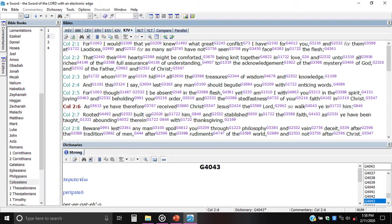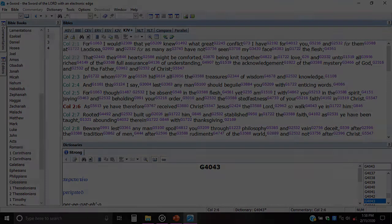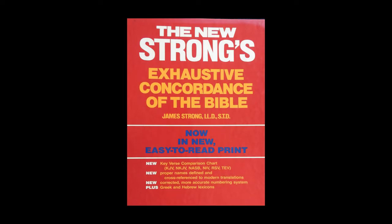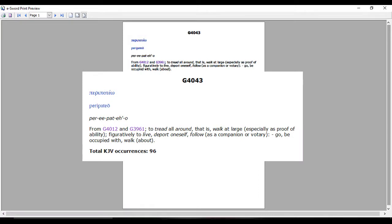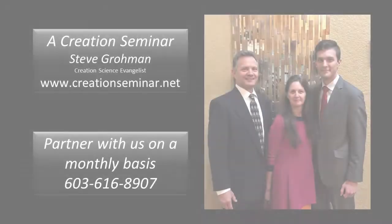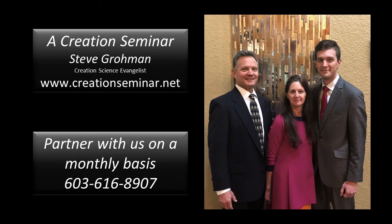In this particular program, by the word 'walk' it has G4043. And if you simply click on that, on my version at least, it takes me down to the Strong's concordance, and it gives the number, the Greek spelling, and how to pronounce it. And then it shows, for example, that this one comes from G4012 and G3961 — meaning there's another root word that it derives from.